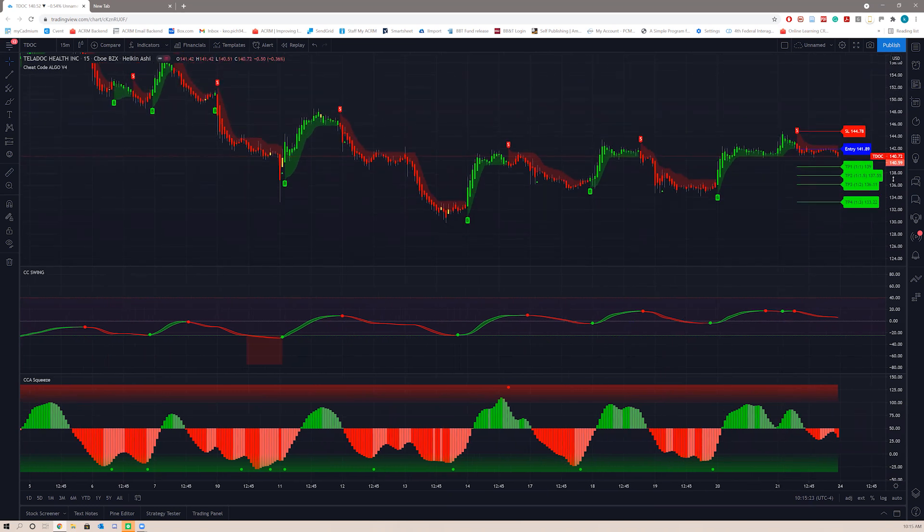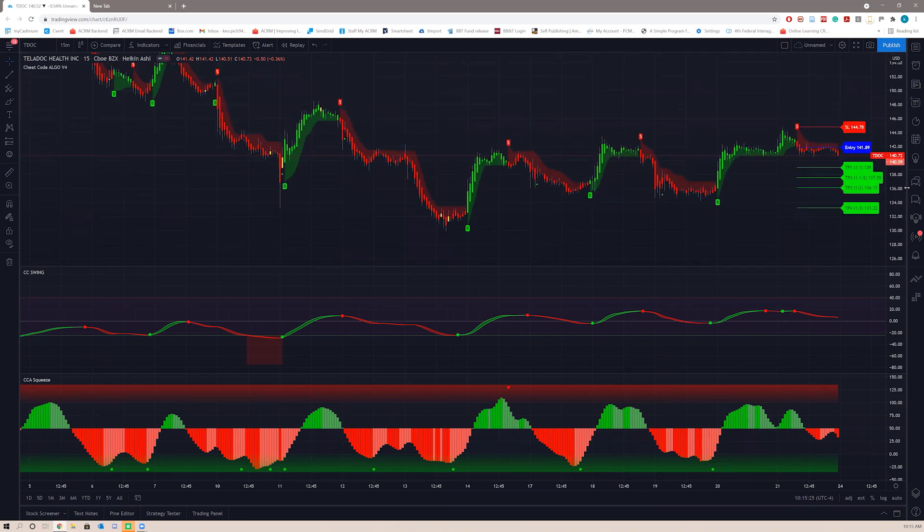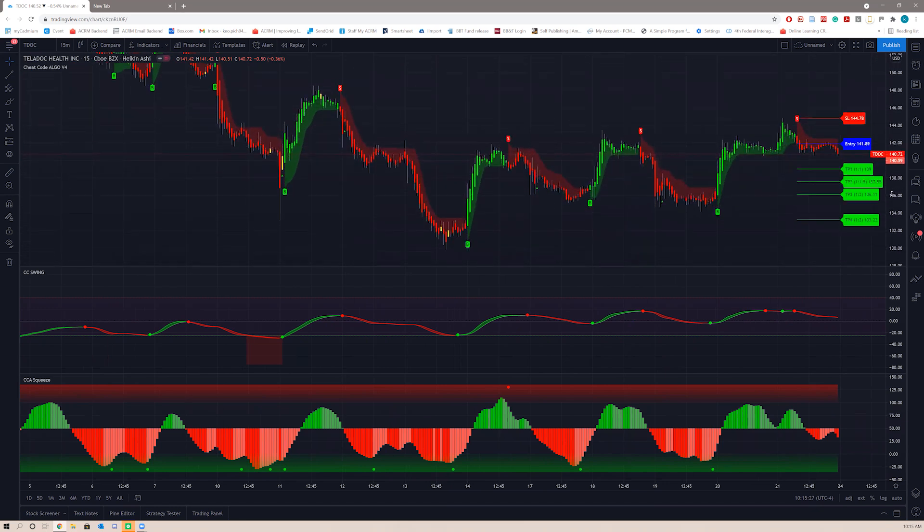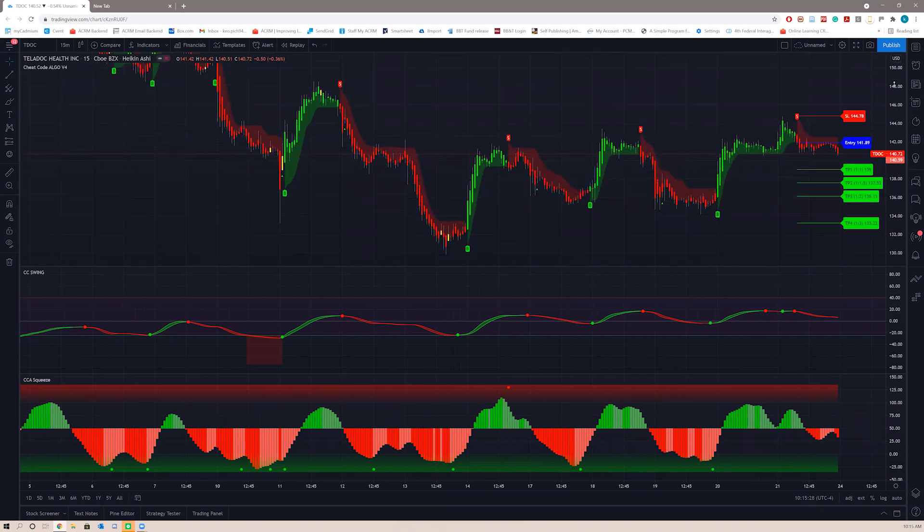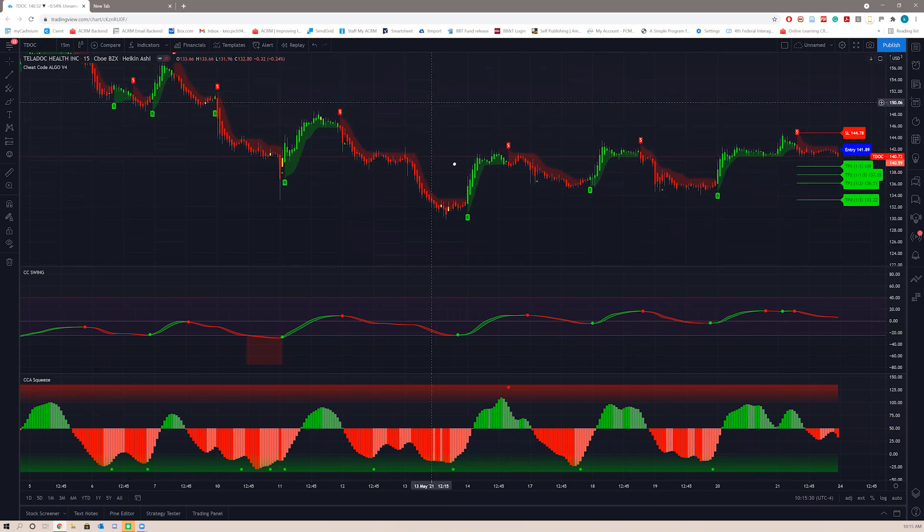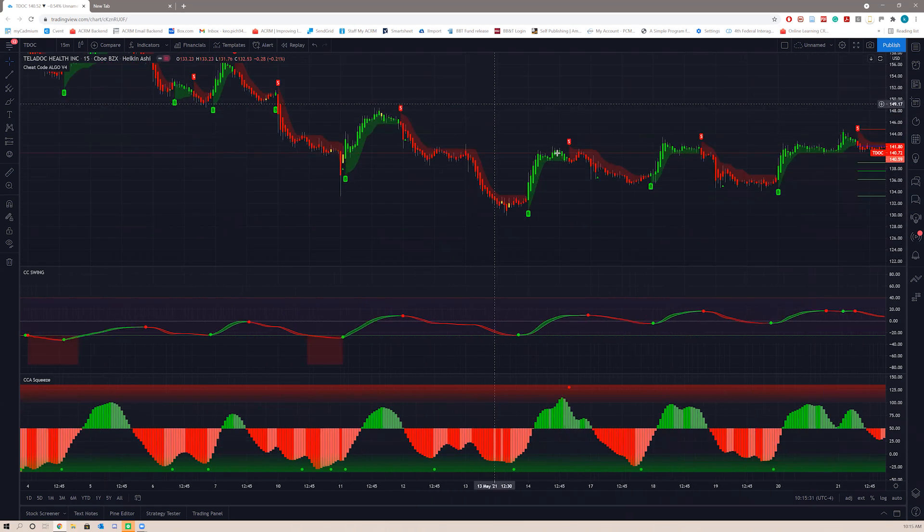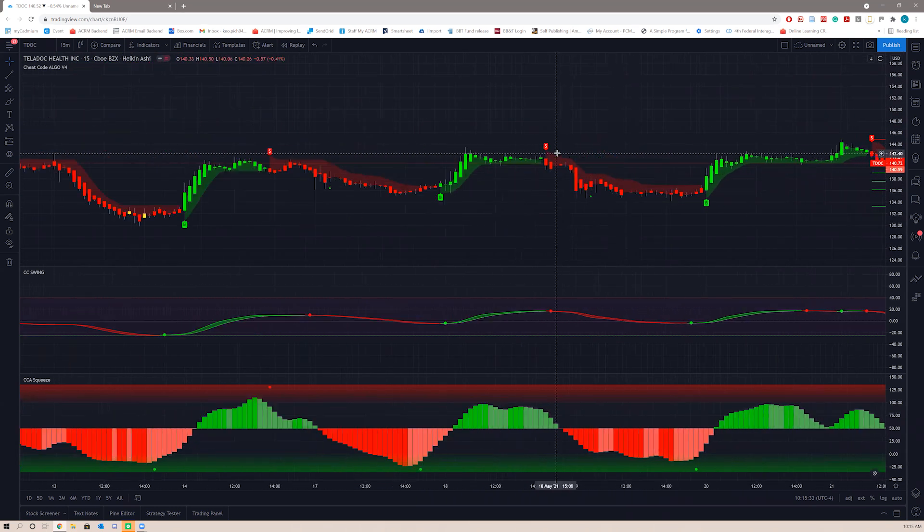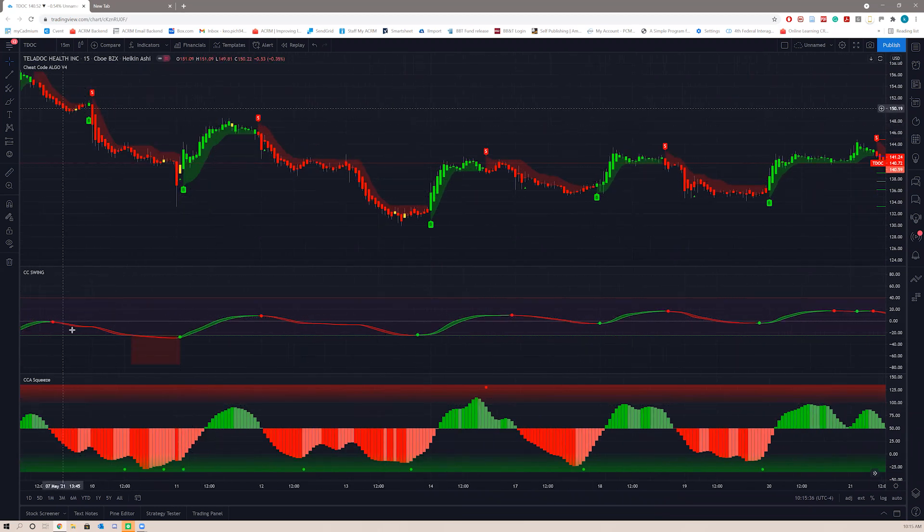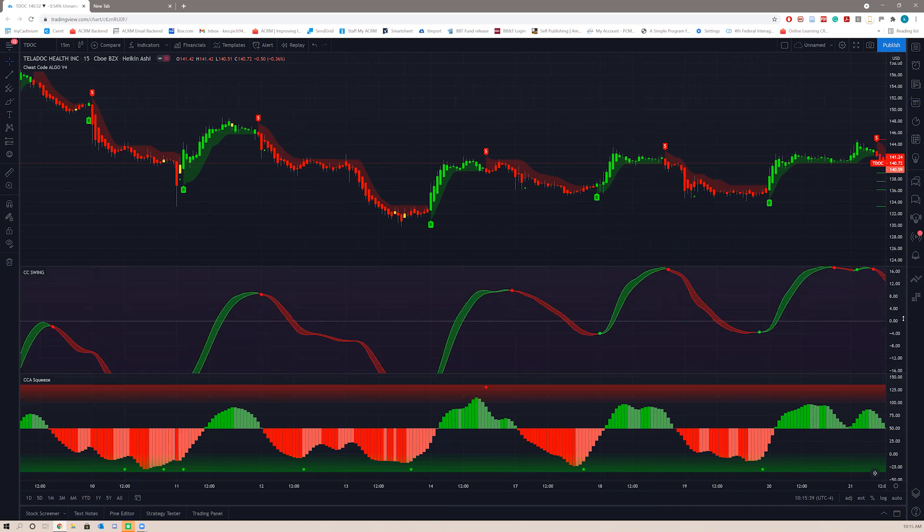So play around with this, up and down on the price range with your left click. Then you can move the chart around, zoom in and zoom out. This applies to all three: the Cheat Code, CC Swing, and CCA Squeeze.